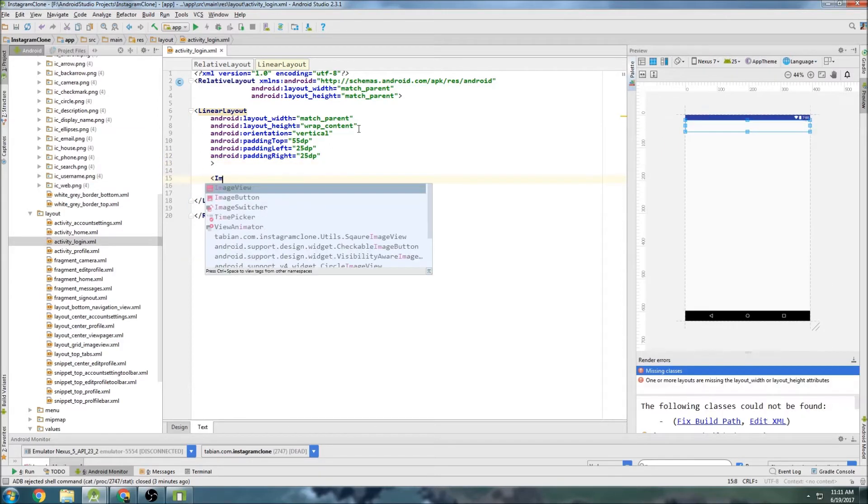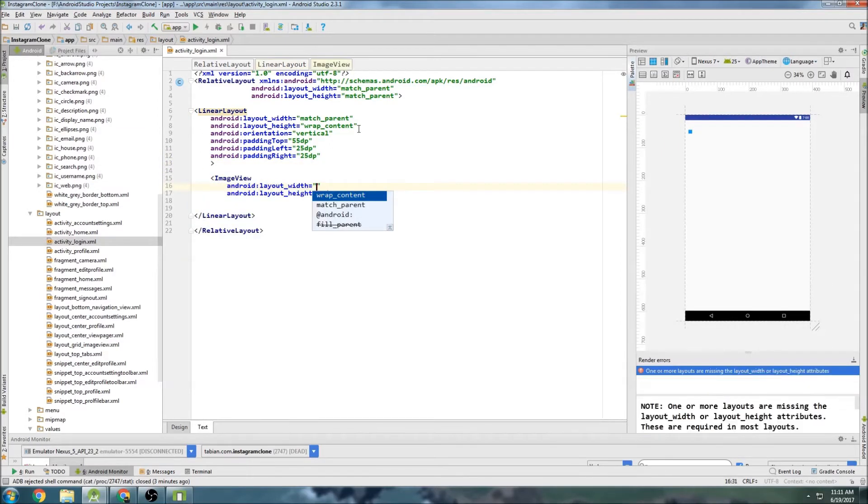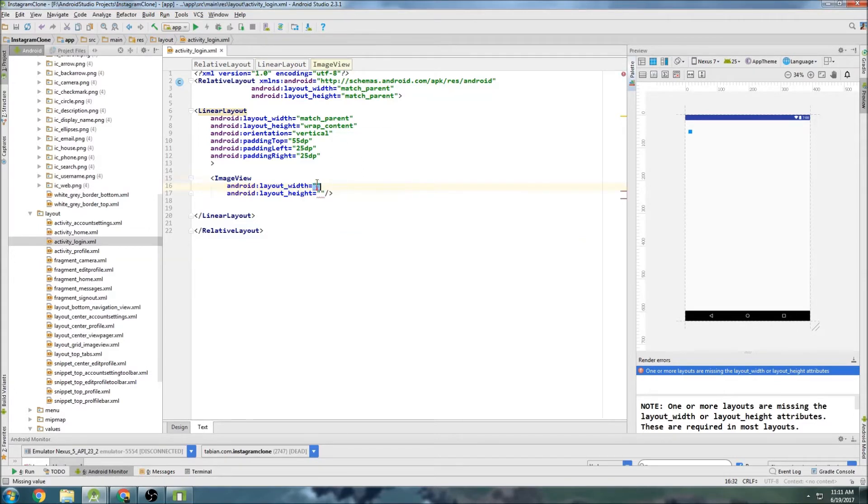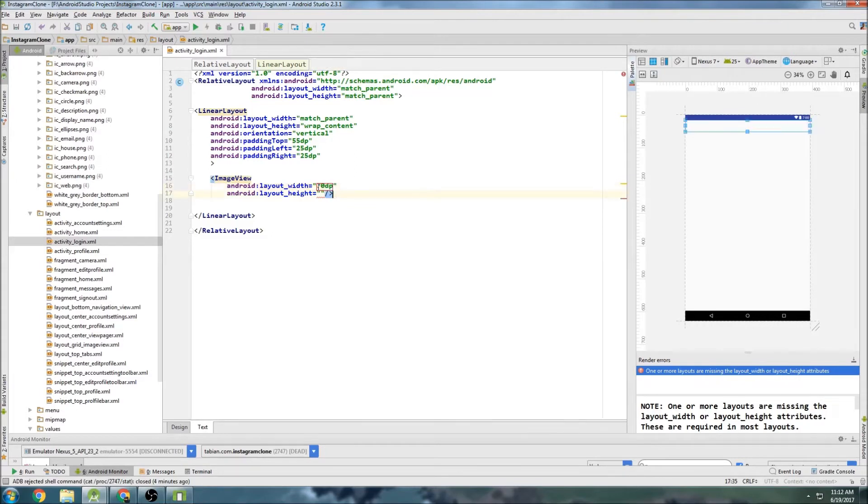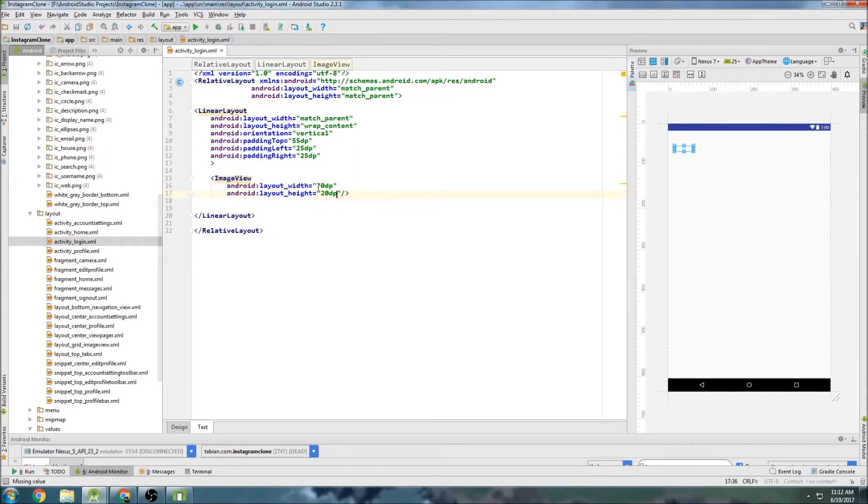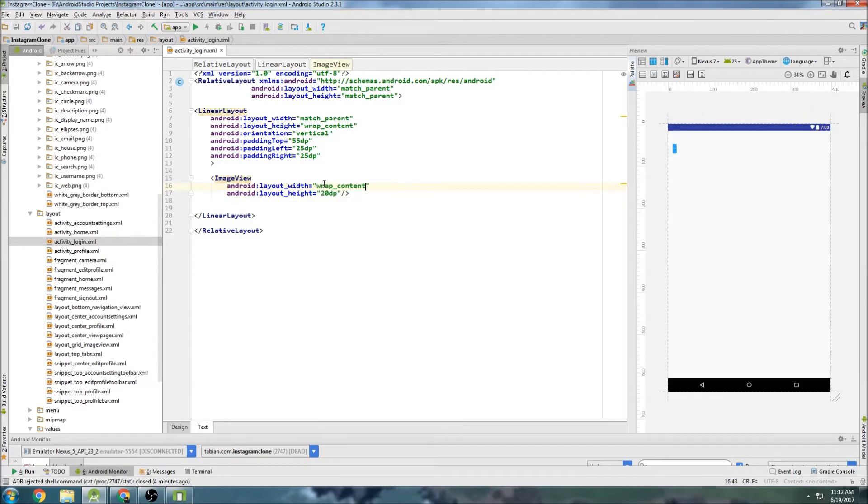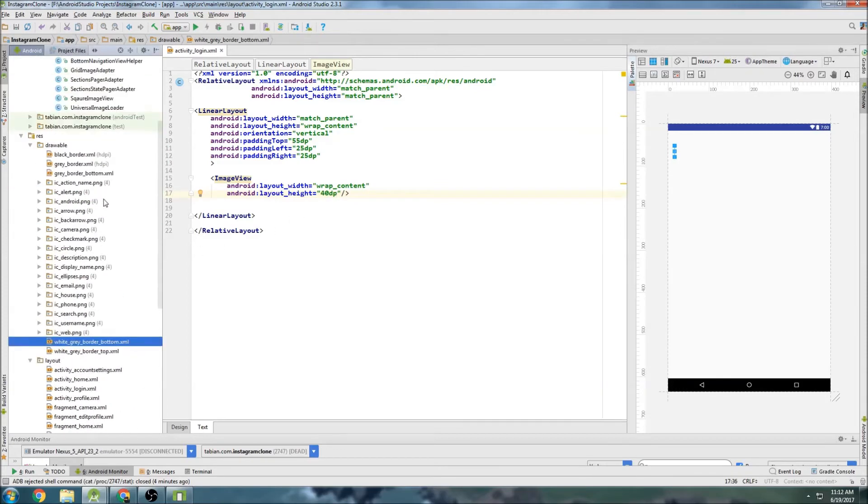And the first thing we'll do is that image view widget. Actually, maybe I'll get the image in here and then we can size it as we need. So I'll just do just kind of randomly 70dp here and maybe 20dp. Oh, that's way too small. So we'll do wrap content and just throw 40dp in here. And now I'm going to get that image in here.